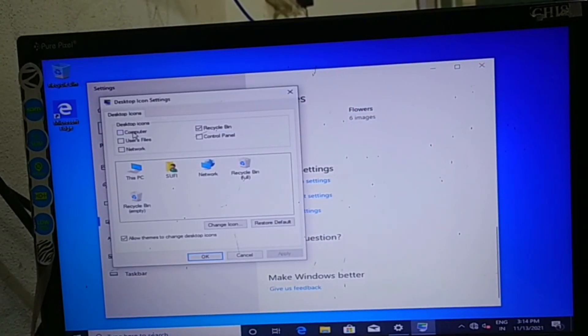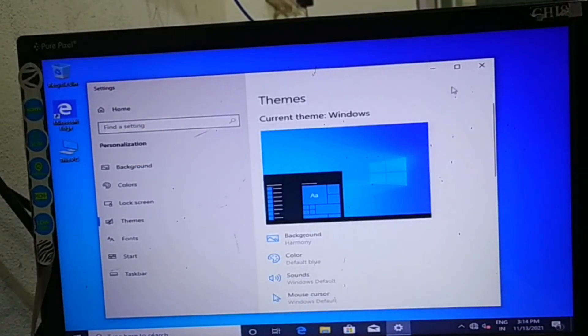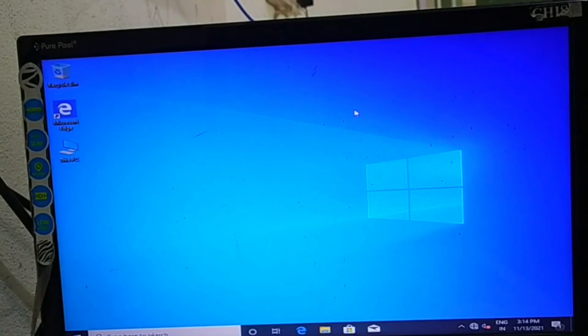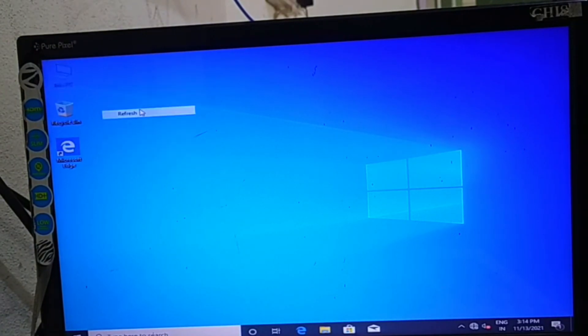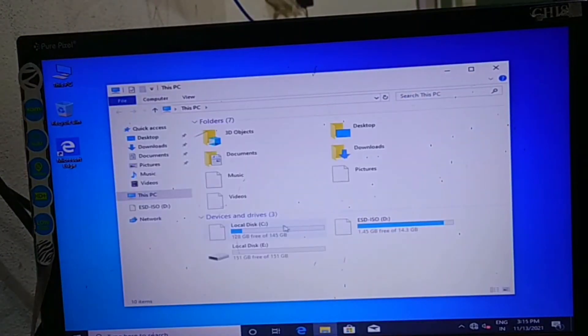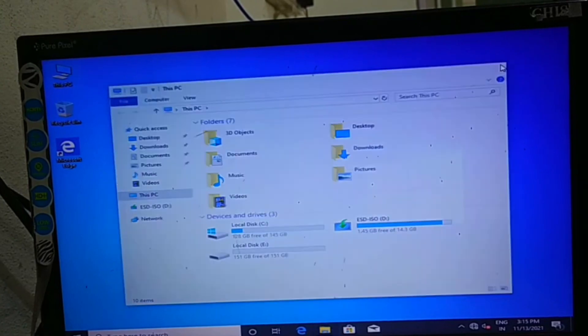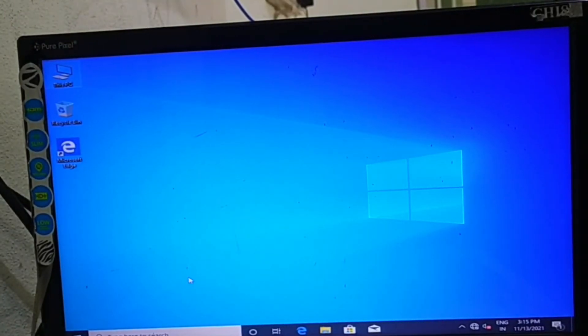So go to the Themes. In Themes, you can see Desktop Icon Settings. There you can select This PC and press OK. You will get icon of This PC on desktop.